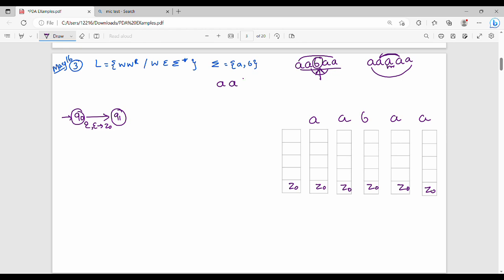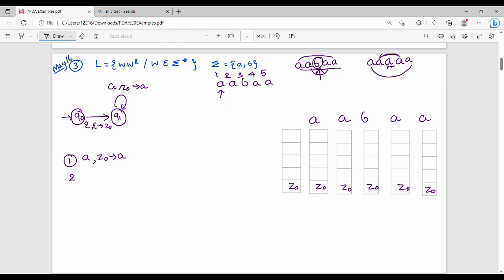Let's go through the example A, A, B, A, A with 5 input symbols. First input symbol A: top of stack is Z0, so push A. Second input symbol A: top of stack is A, so push A again. Third input symbol B — this is the middle point. For odd-length palindrome, the middle element is simply skipped using an epsilon transition.